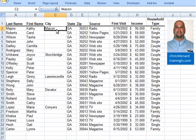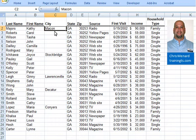Hello, this is Chris Menard. I have a list of information here, but the problem is I cannot sort by city, filter by city, or do pivot tables or subtotals.